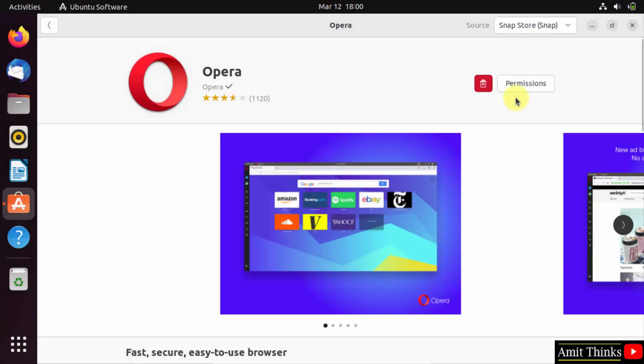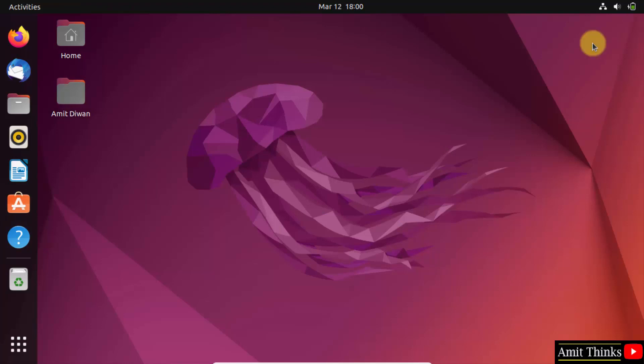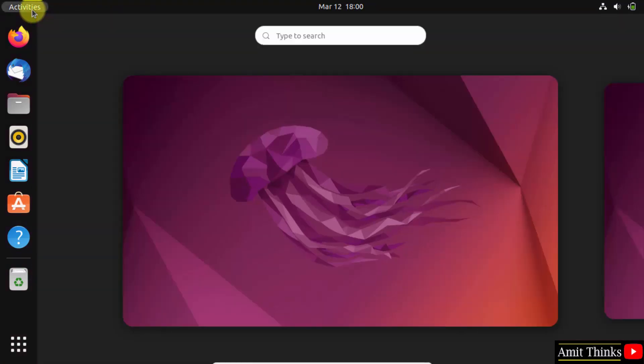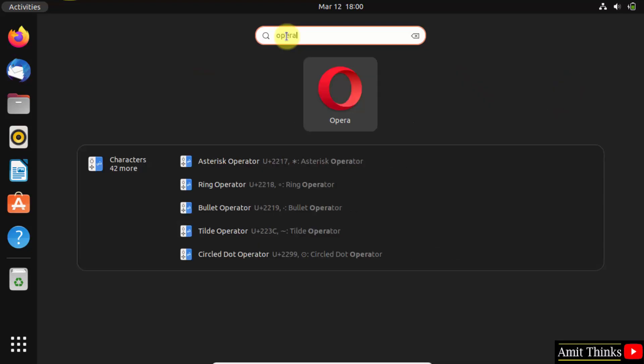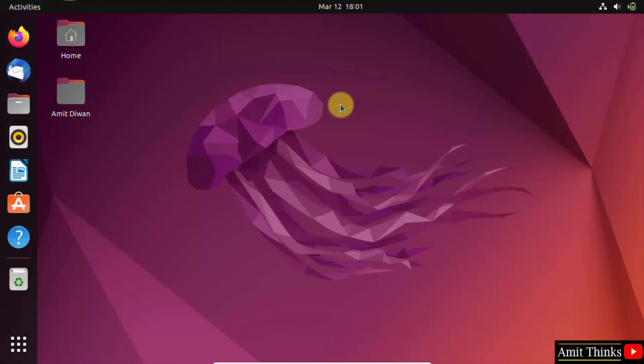So guys, we have installed it. You can see. Now I will close it and go to the activities. Now here search for Opera and it should be visible. Here it is, click on it.